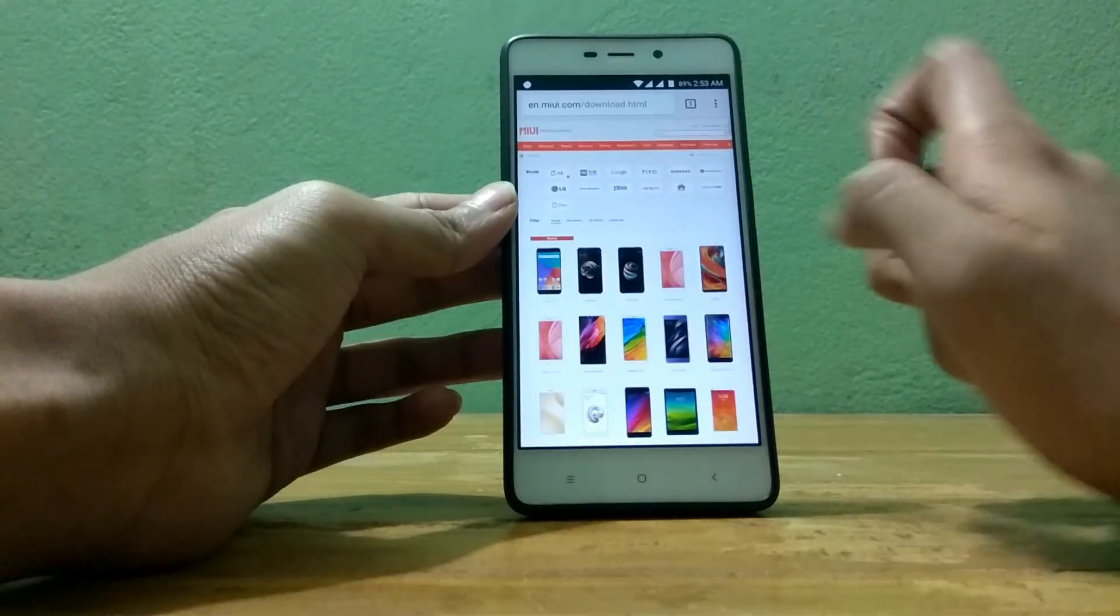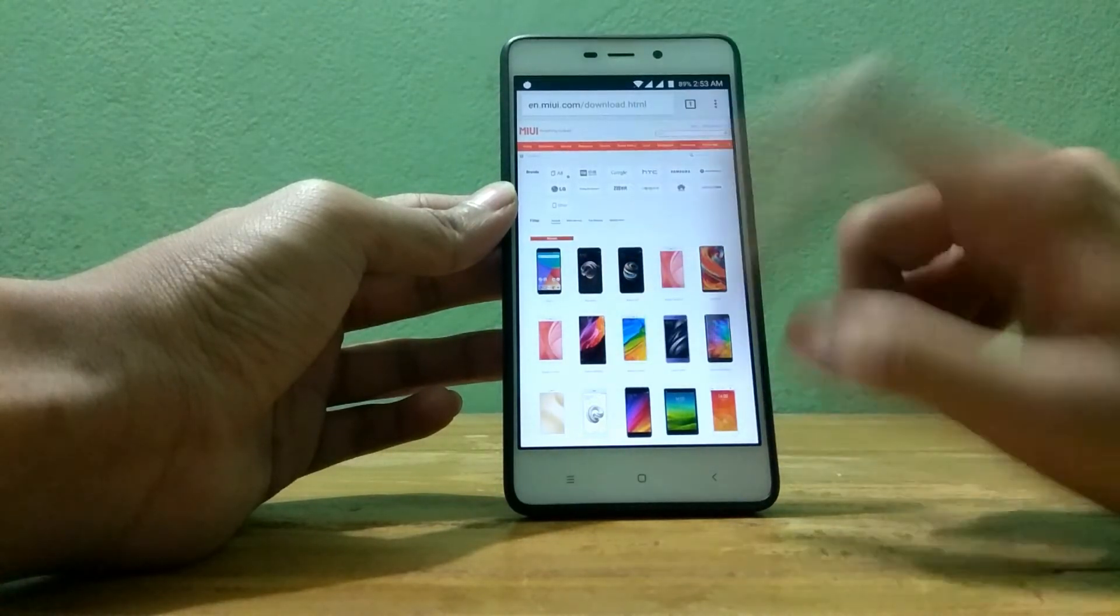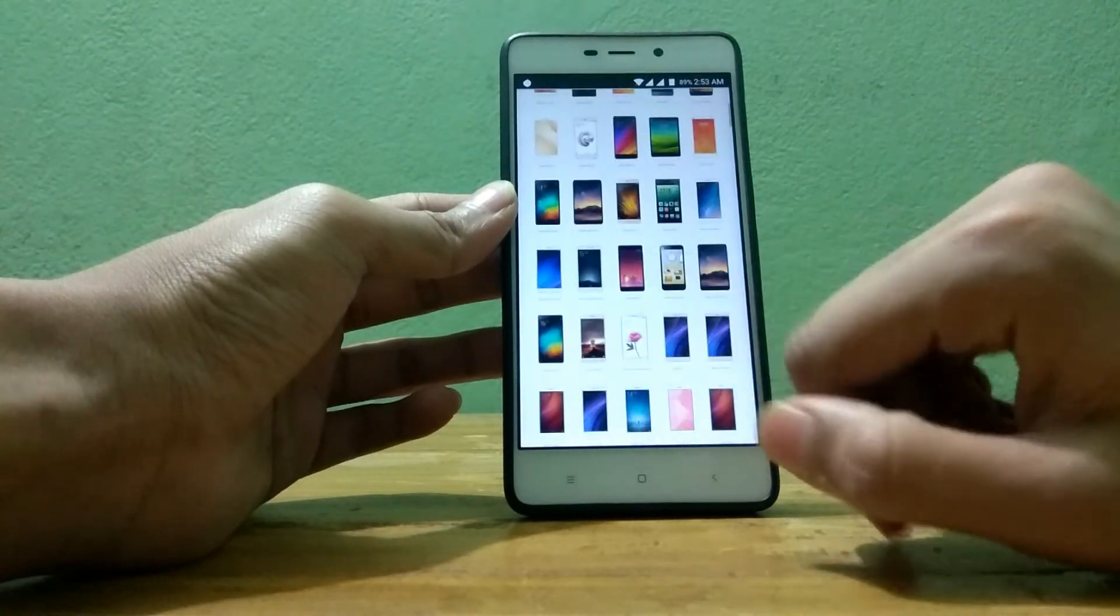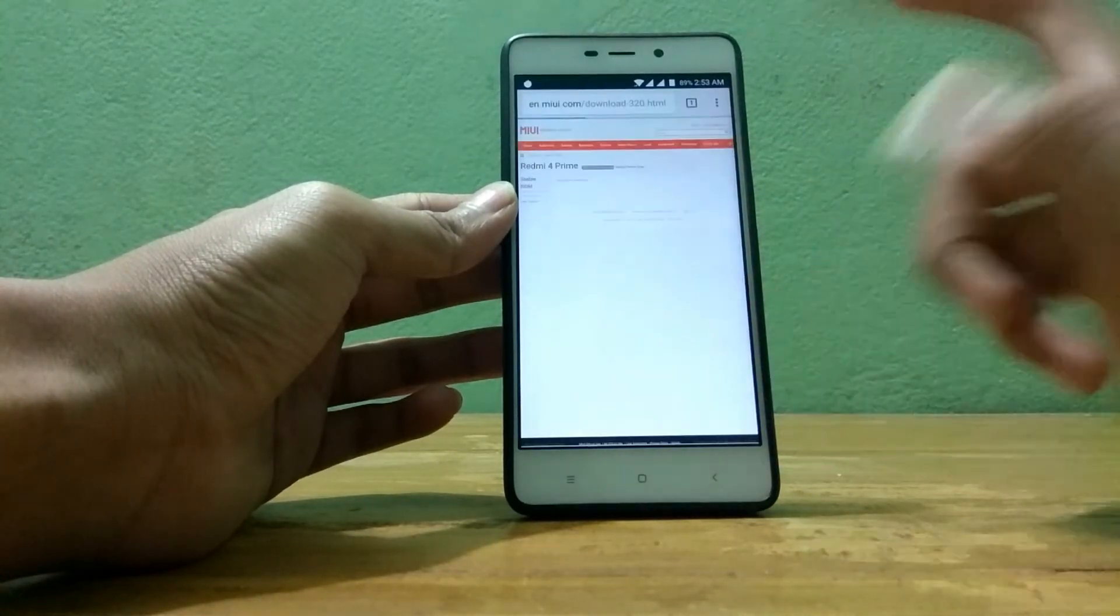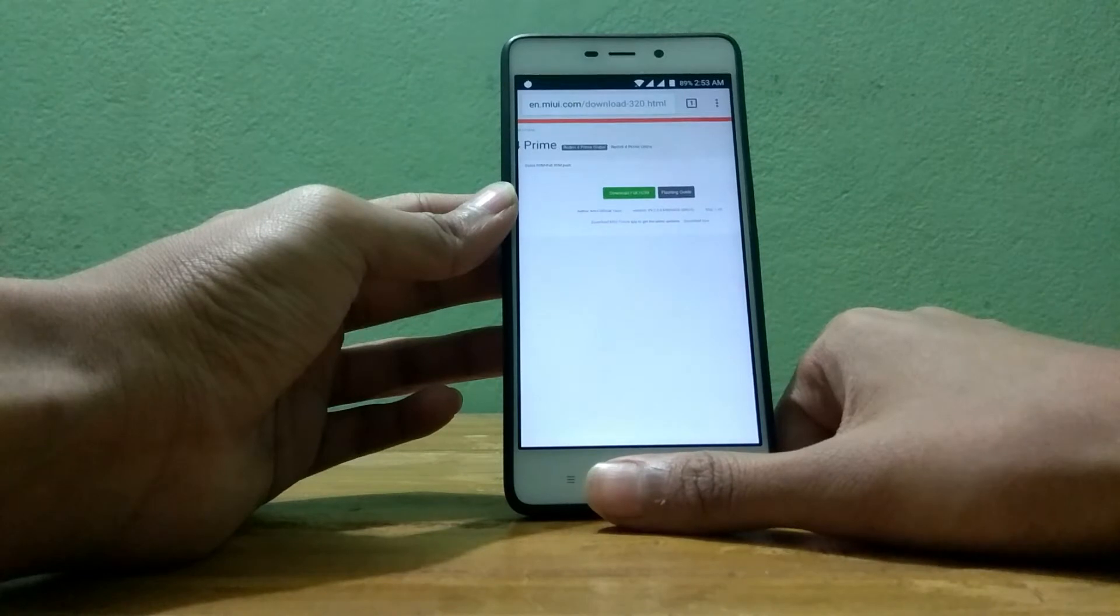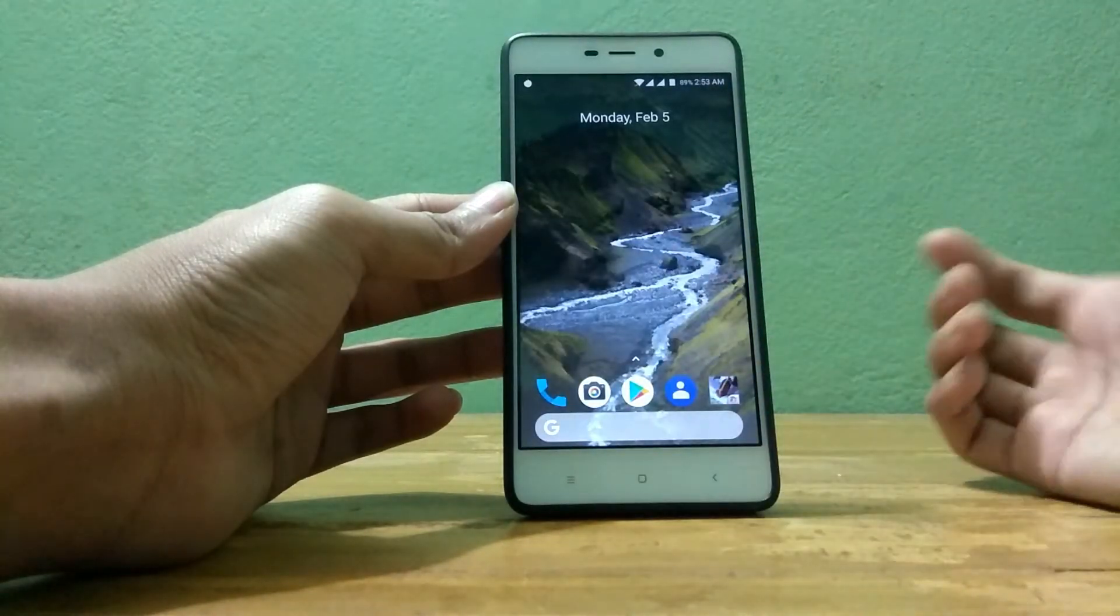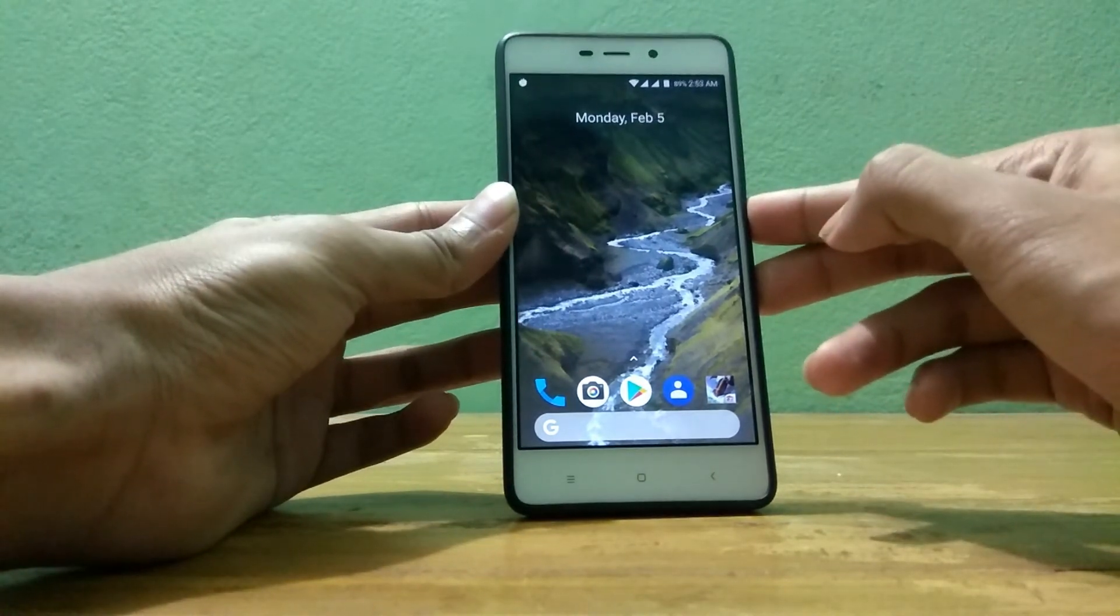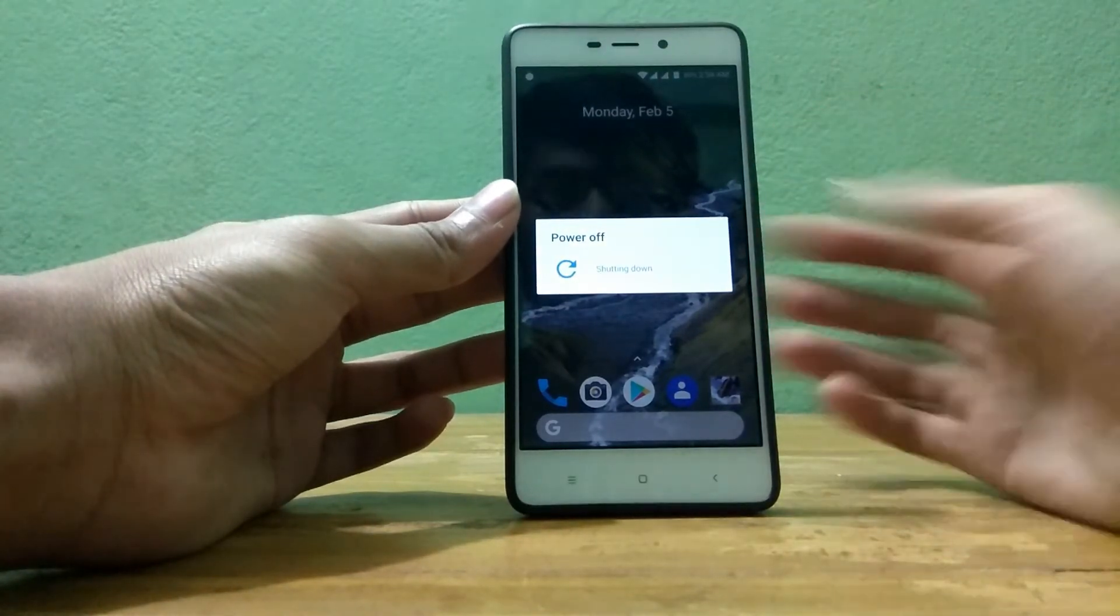After going here you have to select your device. Like my device is Xiaomi Mi 4 Prime and I am selecting it. Then you have to download your desired ROM and a zip file will be downloaded to your device. After downloading this file then you need to turn off your device. As you can see I am turning off my device.